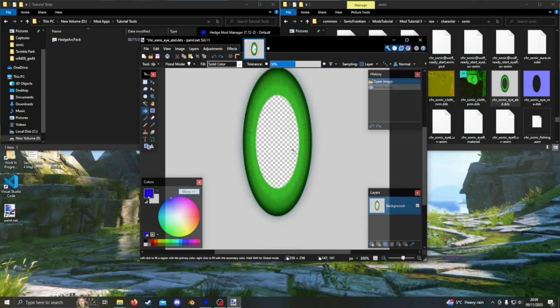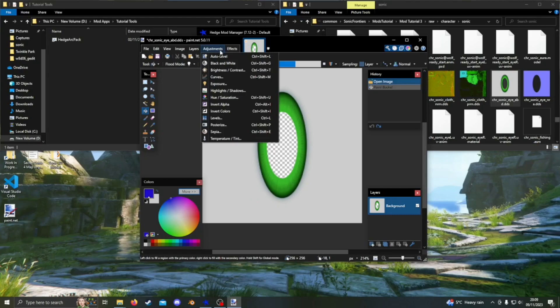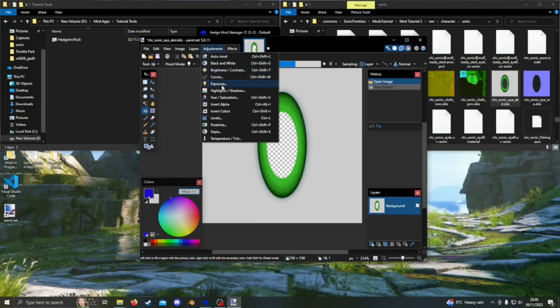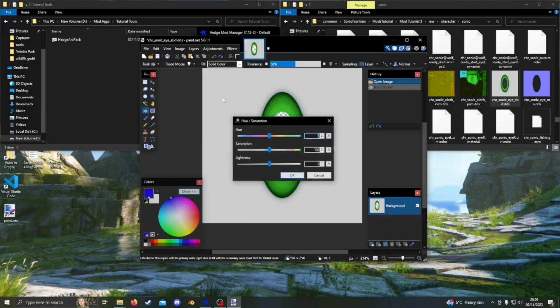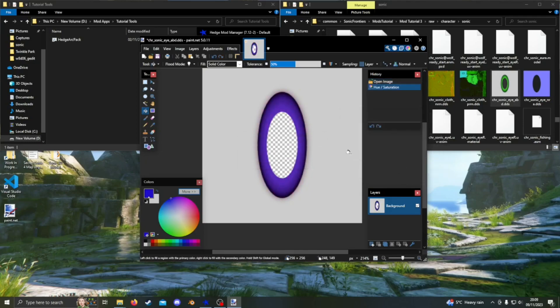Instead, press adjustments at the top, go to hue slash saturation and click it. You can use the slider to change the color of the iris. Press OK, and then just save the same way that you did for the other file.